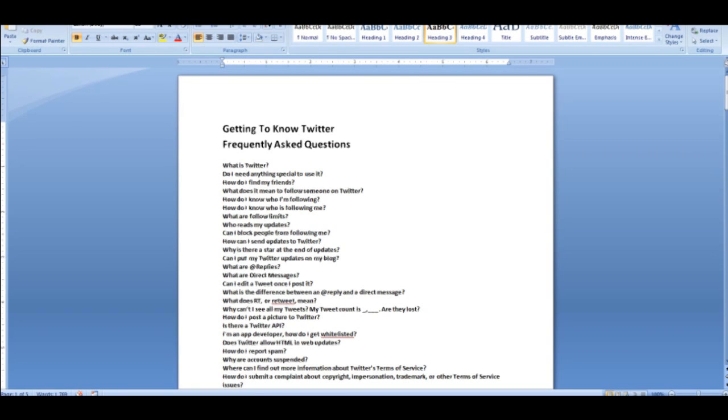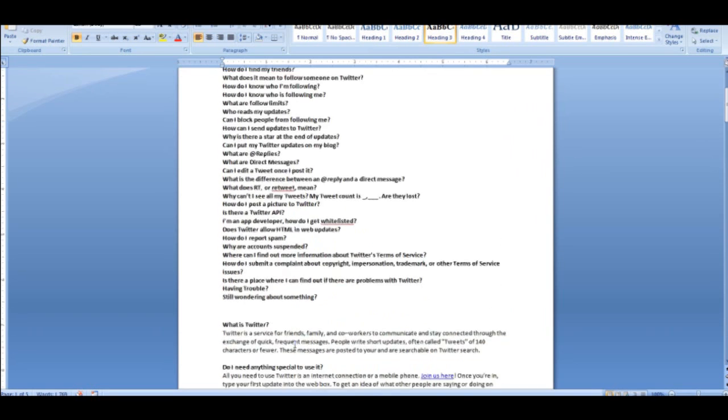I have a Word document here: Getting to Know Twitter, Frequently Asked Questions. You'll notice that I have questions on the top of the Word document, a list of the questions, and then below you can see the questions and the answers.